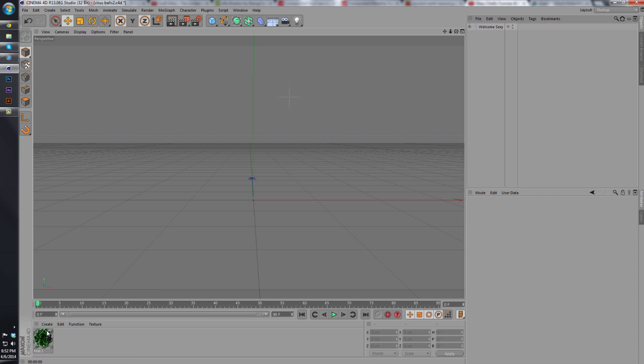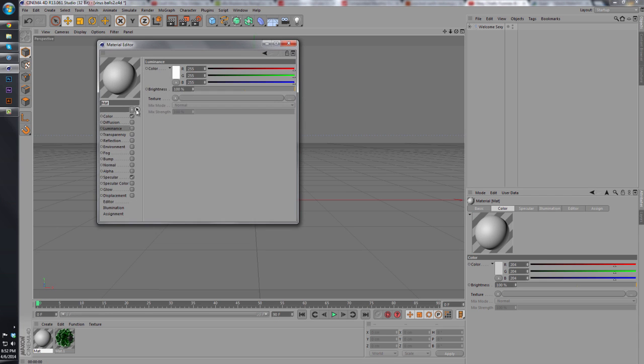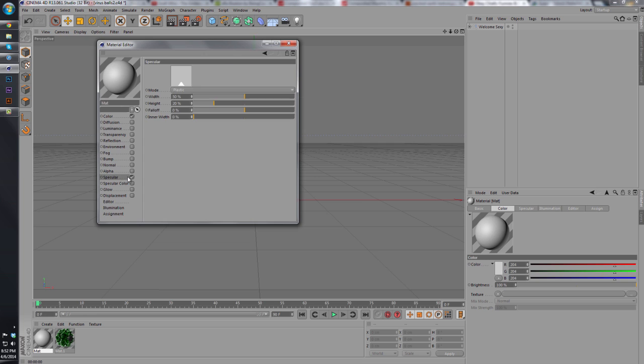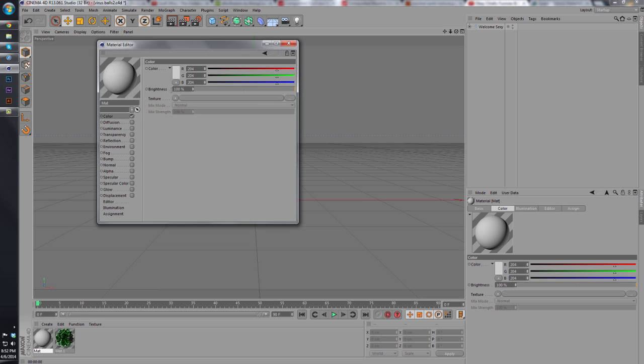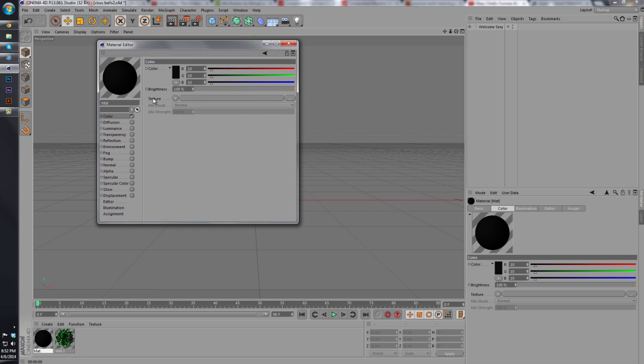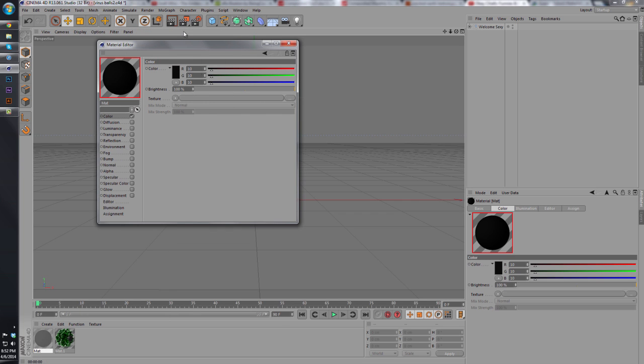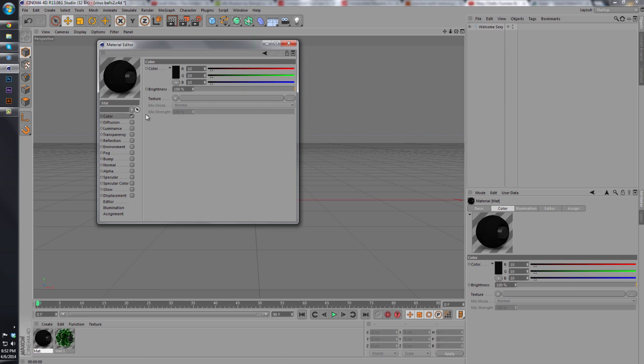The main part about this is actually the material that you make. So we're going to go in and create a new material. We're going to uncheck specular, then we're going to go to our color and change that to a deep gray. We do not want an actual black on it. It will look ugly.